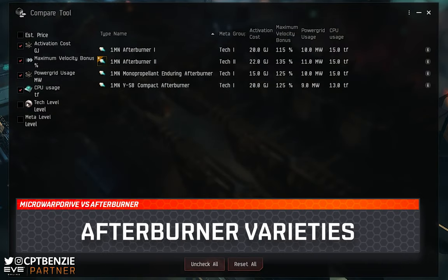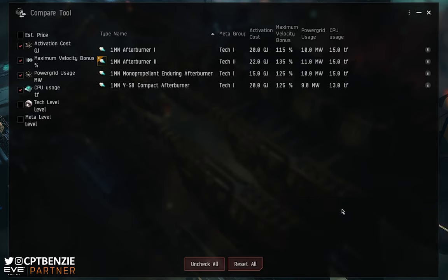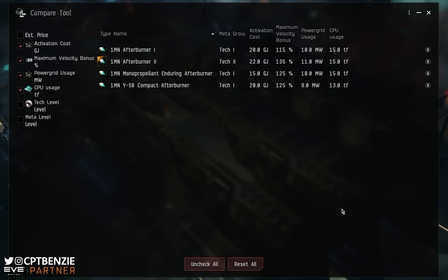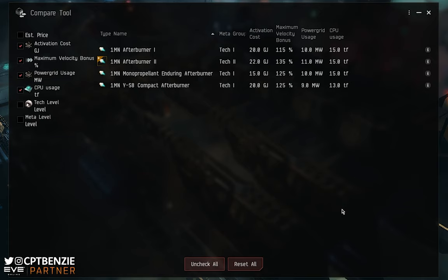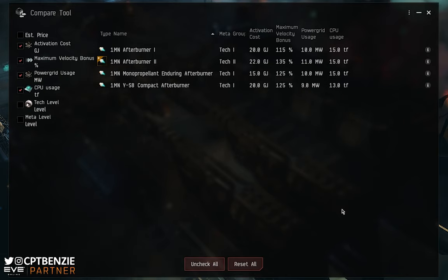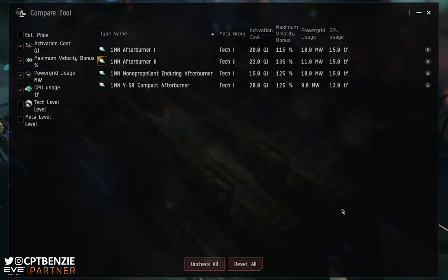Before we look at micro-warp drives, let's look at the different types of afterburner available early in your EVE career — not faction or deadspace, but the standard variants. We have the 1MN Afterburner 1, 1MN Afterburner 2, 1MN Mono Propellant Enduring, and 1MN YS8 Compact. The Afterburner 1 has an activation cost of 20 gigajoules, a base maximum velocity bonus of 115%, a power grid usage of 10MW and CPU usage of 15 teraflops — fairly easy fitting requirements with an okay velocity bonus.